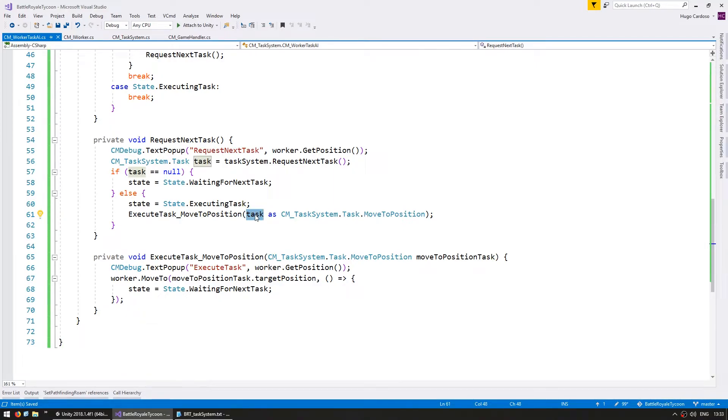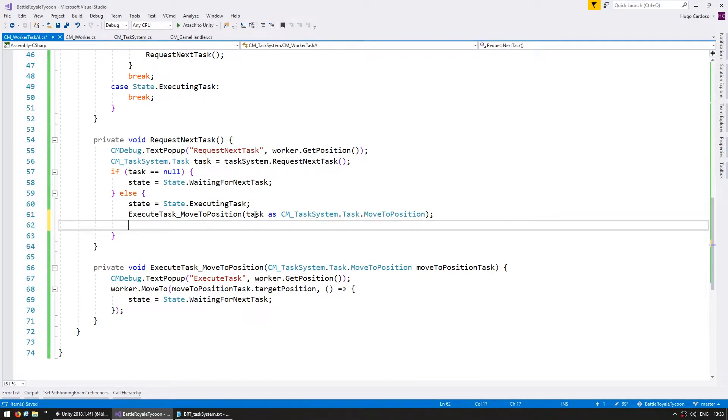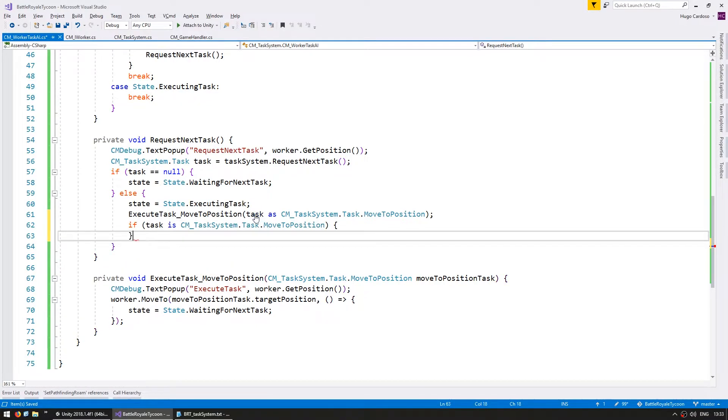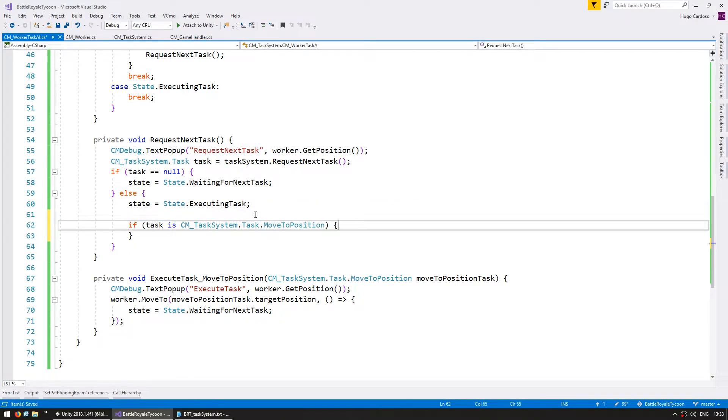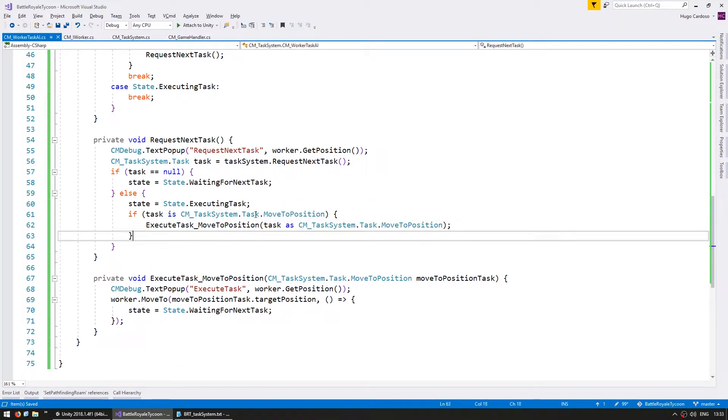Sadly, the current Unity C-Sharp version does not support switching on type. So the solution here isn't as clean as I would like it to be, but it works. So what we can do is, if task is taskSystem.Task.MoveToPosition, if it is a moveToPosition task, then we execute it using this function.